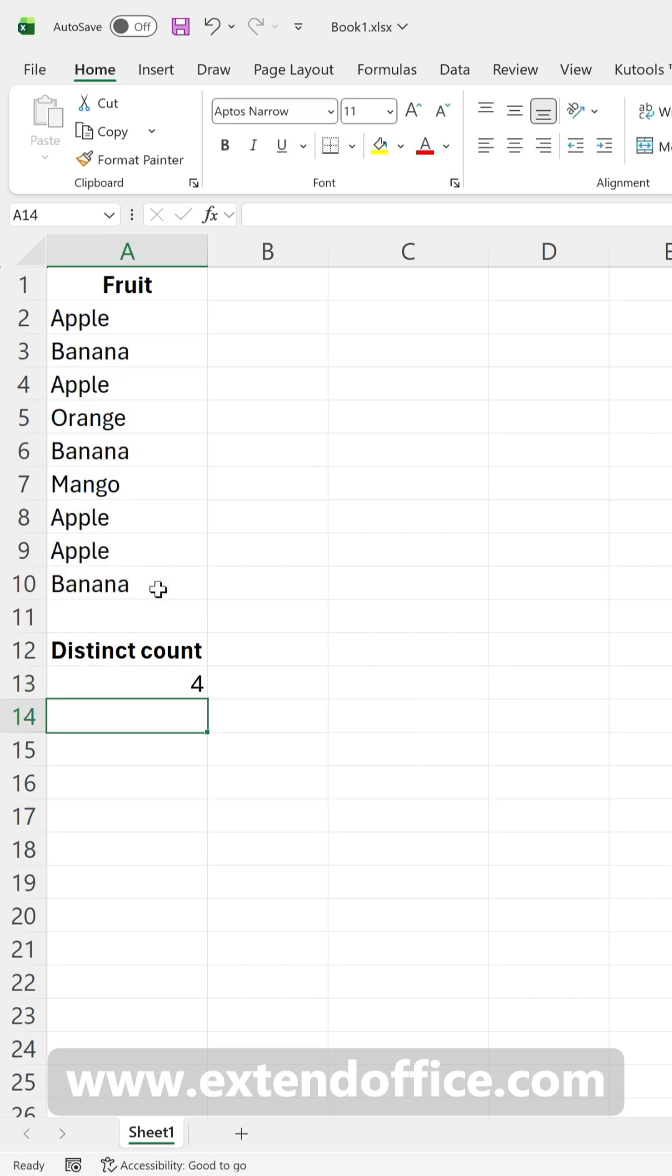Press Enter, and Excel gives you the count of distinct values in the list right away.